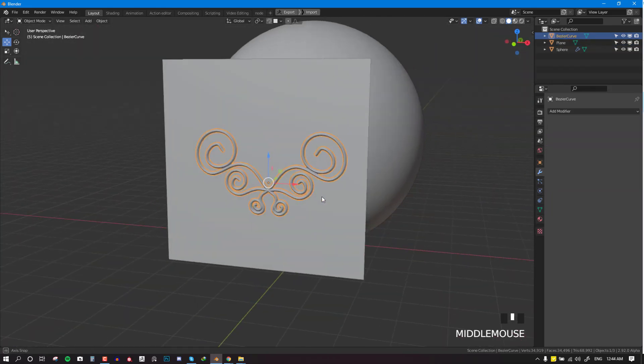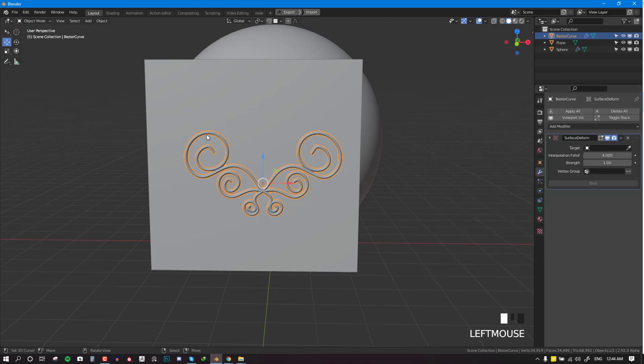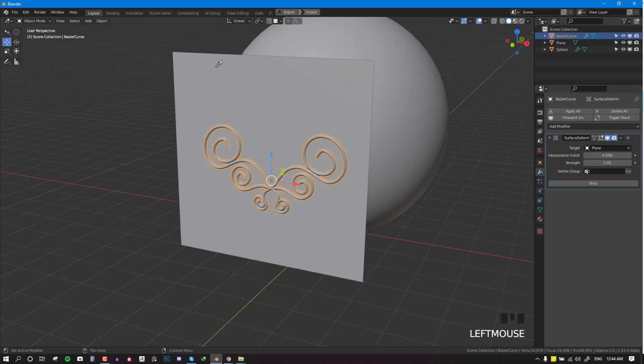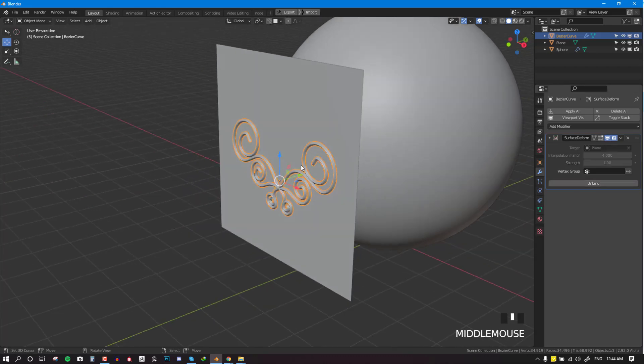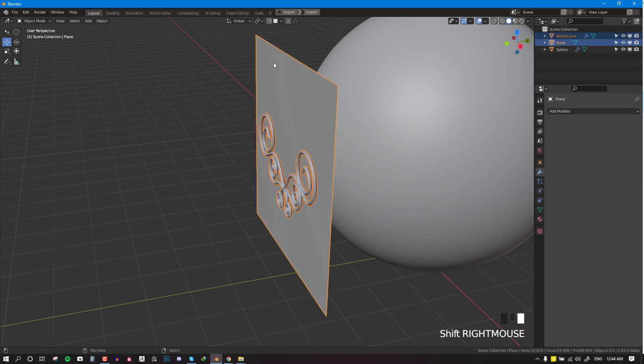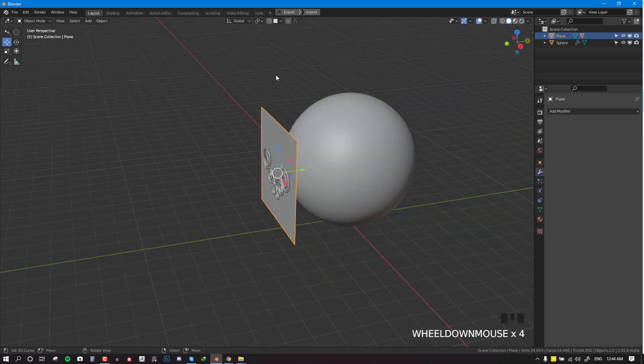What we want to do now is go ahead and select the surface deform, and for the target we want to click on this plane and click on bind. And also, since we have it selected, we want to just select the plane and hit Ctrl+P and parent it to the plane.